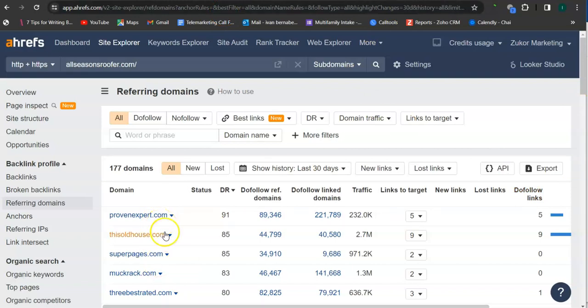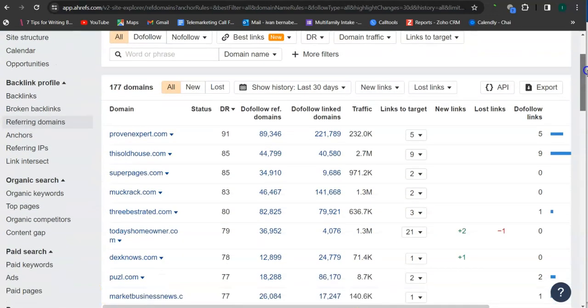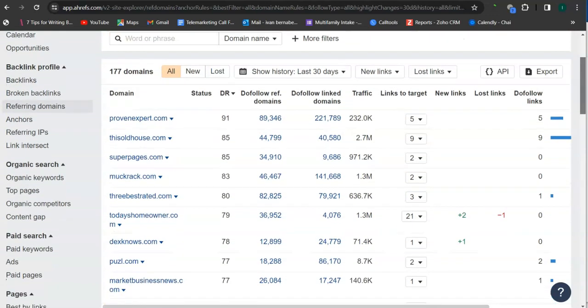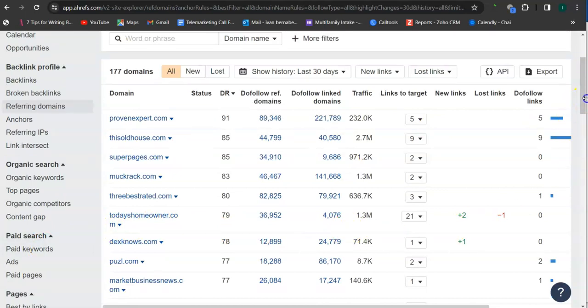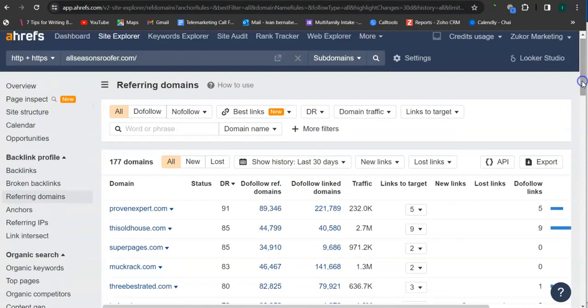So for example, ThisOldHouse.com. This has 2.7 million traffic or 2.7 million visits monthly. MuckRack.com, 1.3 million. Today's Homeowner.com, 1.3 million. So if you're able to attain all of these websites as your referring domain or backlink, then that's definitely going to boost traffic into your website and bring in a lot of work online.